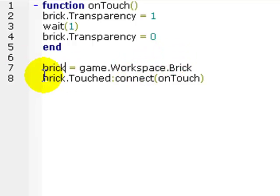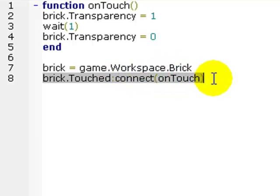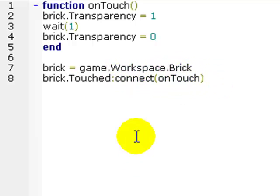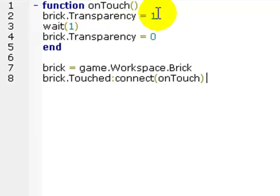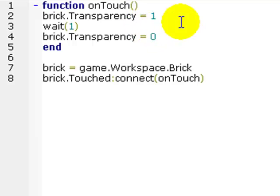So we've got brick.touched, so when it's touched, basically call this on touch function, and here it is up here. What we're going to do is we're going to set the transparency to 1 of the brick, which is invisible. We're then going to wait 1, and we're then going to set the brick transparency to 0, which is normal. So basically it's going to have kind of a little flicker type thing.